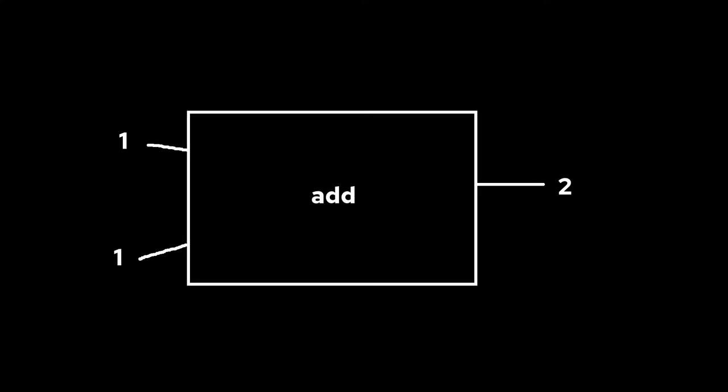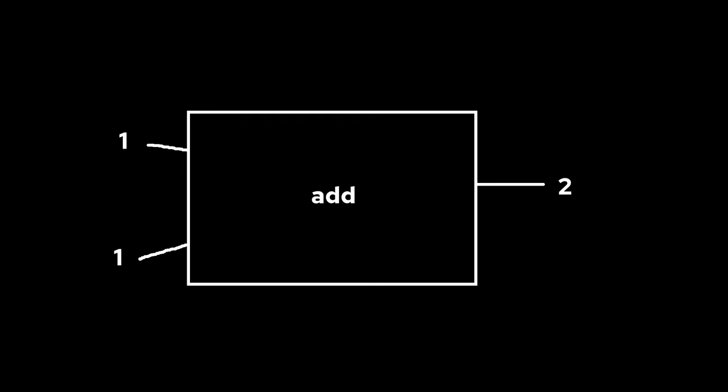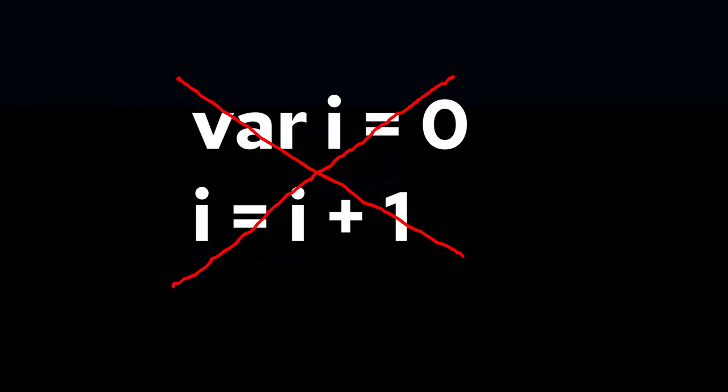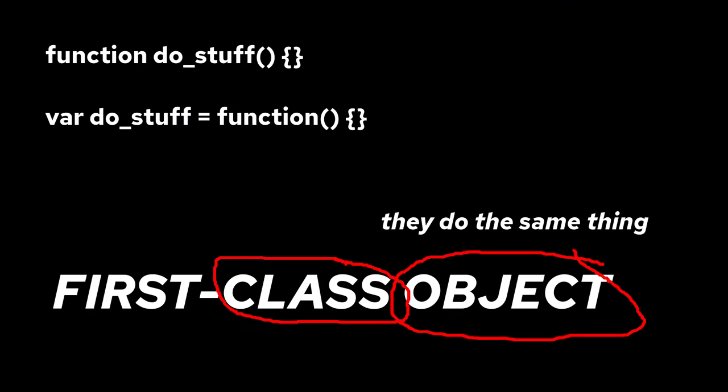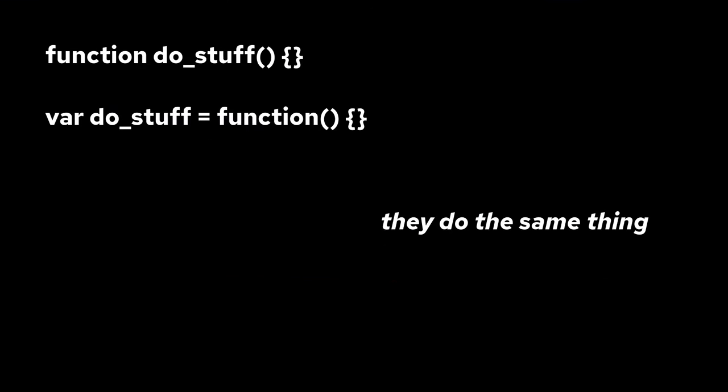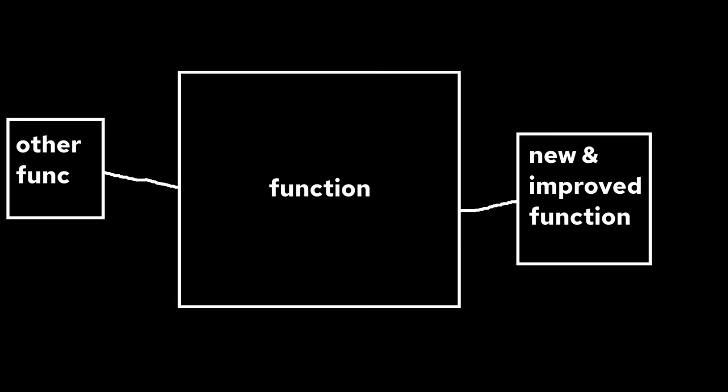Every function is pure, so it will always produce the output given the same input. There is no state either, everything is immutable. Functions are first-class objects, I mean, functions are important structures, so you can treat it like any other value. You can take functions as input and return functions.